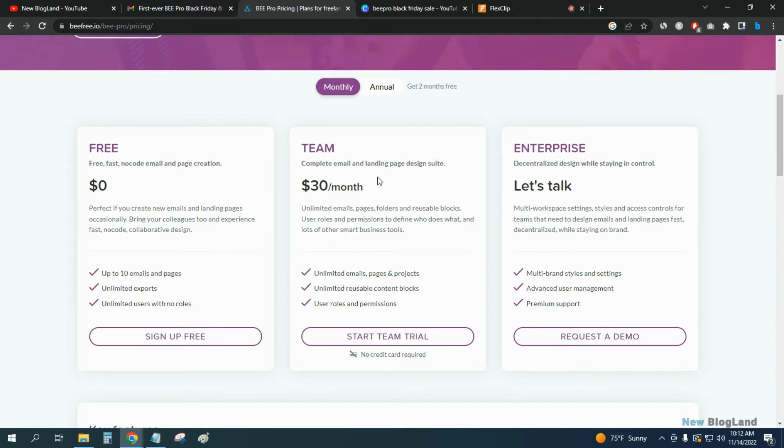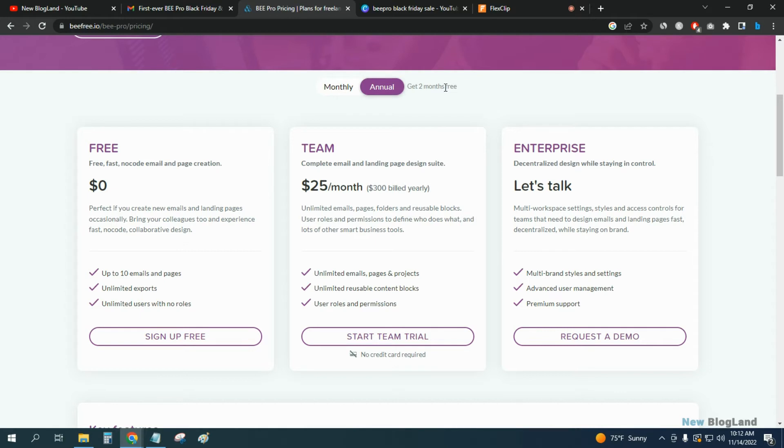If you want to start the team plan, you will get a 50% discount. Just click on annual before, and then you will get two months free along with 50% discount for Black Friday sale.